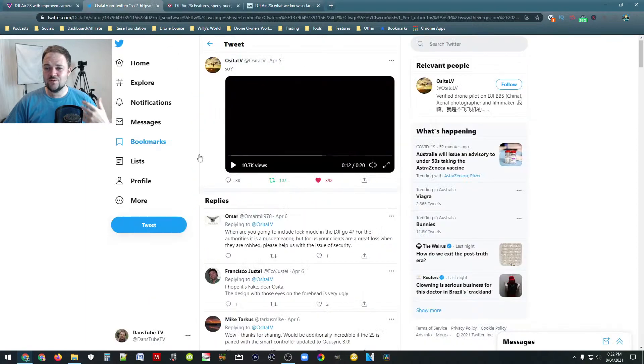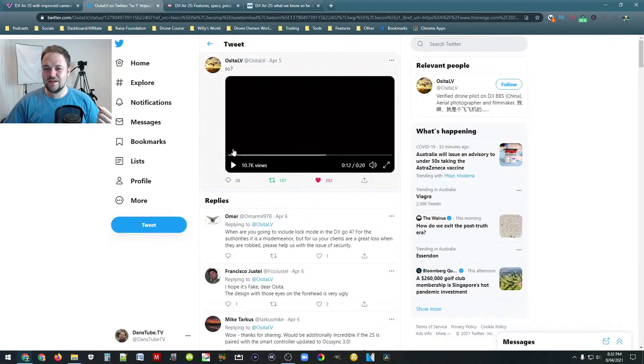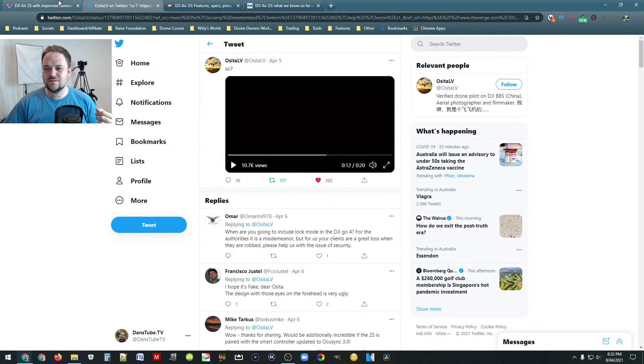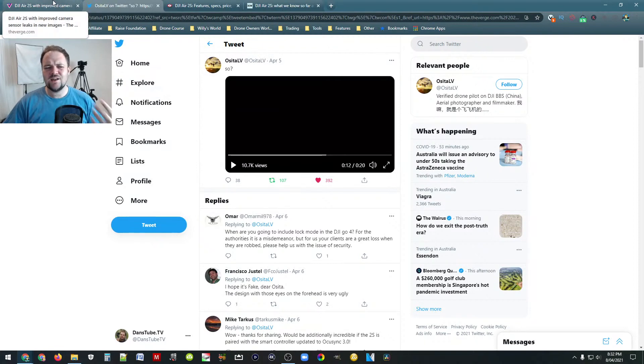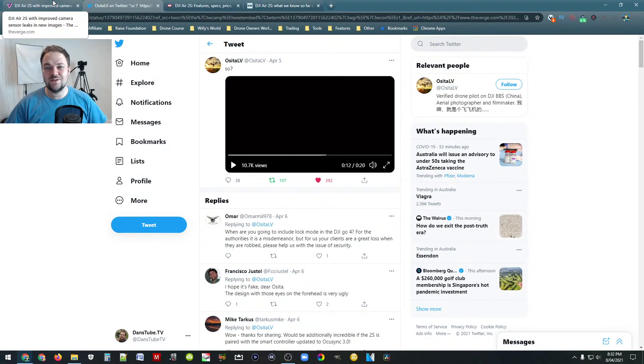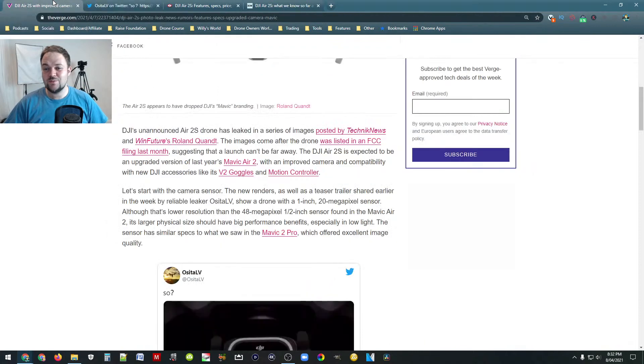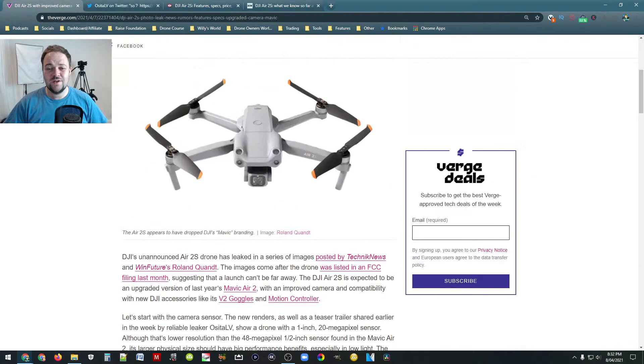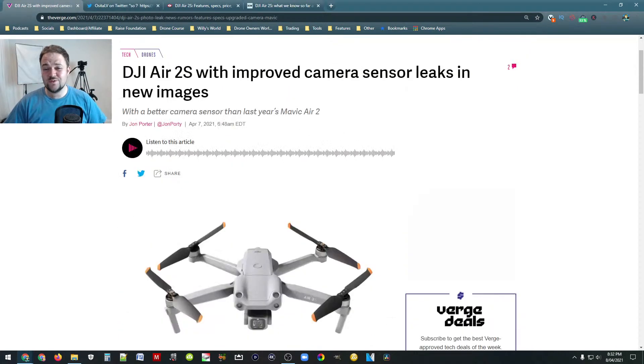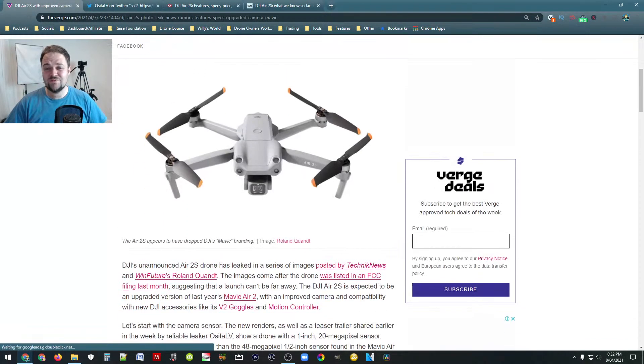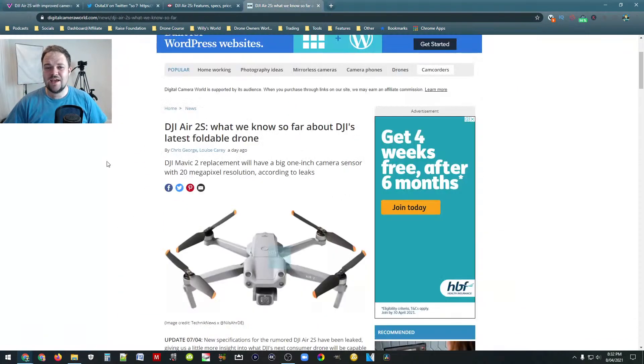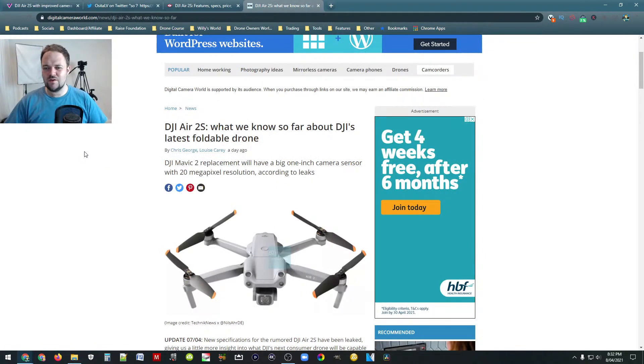And the other thing that's really cool. So this is Drone DJ. We've also used Osita LV, I believe that's how you pronounce their name. They've actually had a lot of leaks in the past and they've been like bang on the money. So quite a reputable place to go to. The Verge have also covered it, a massive company. And then we've also got Digital Camera World. So just so you know the references that I'm using.